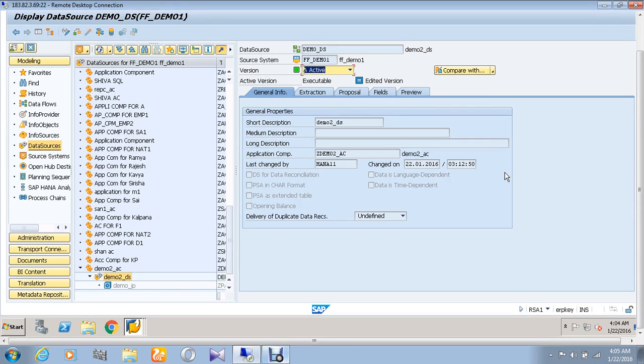Before creating an infocube, I would like to tell some of the peculiarities of the infocube. Infocube follows star schema and it is single-layered.